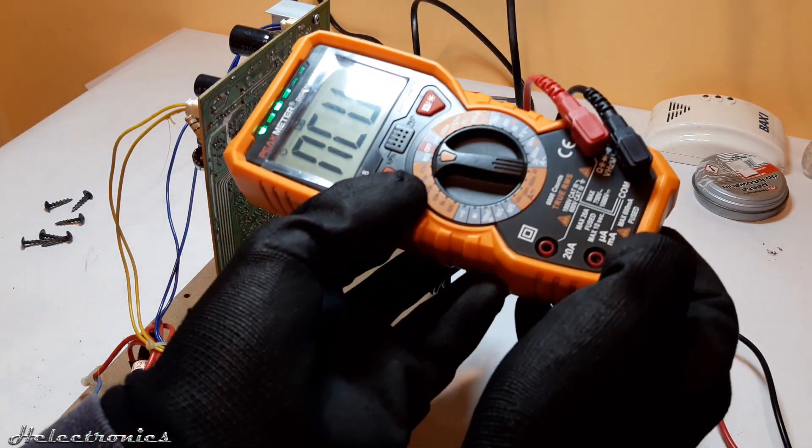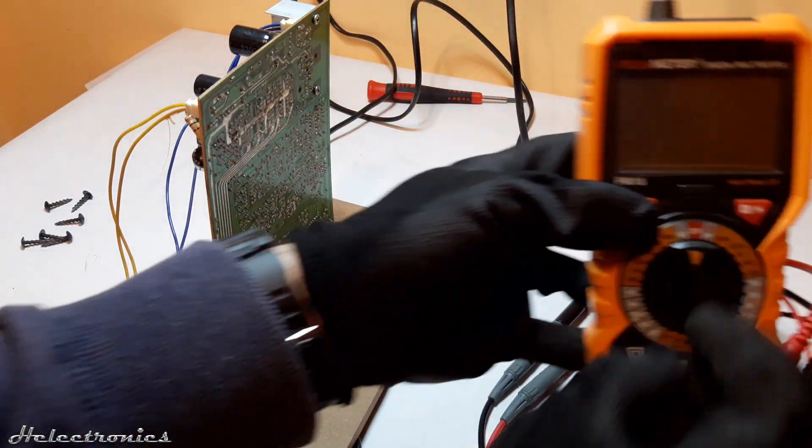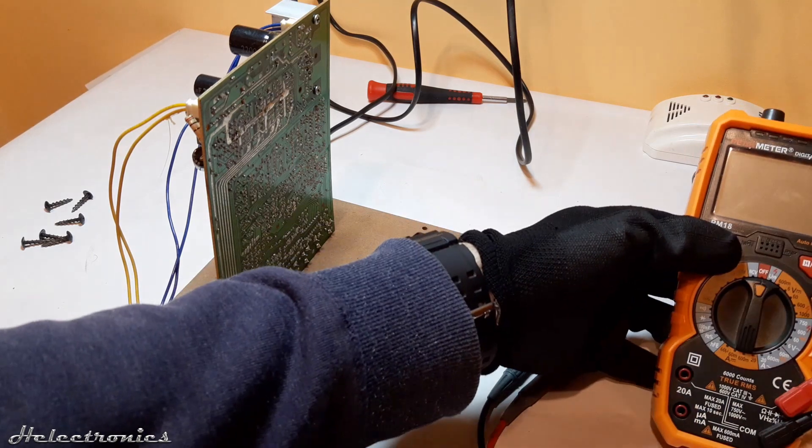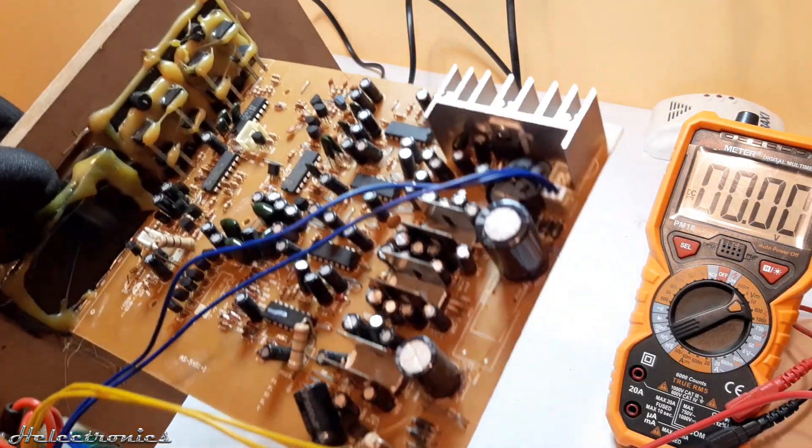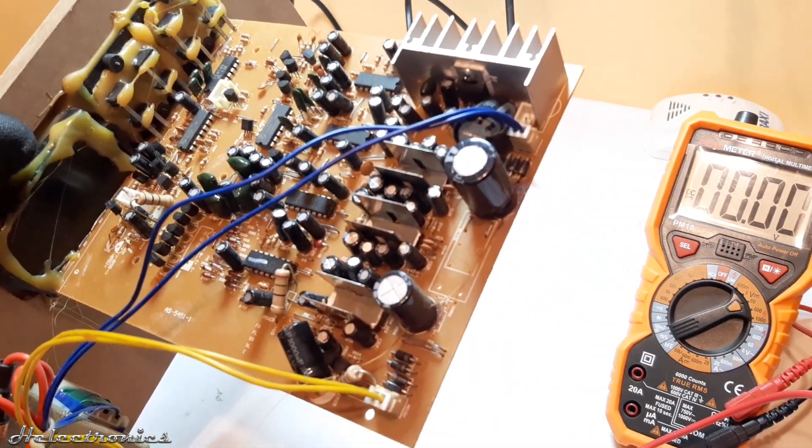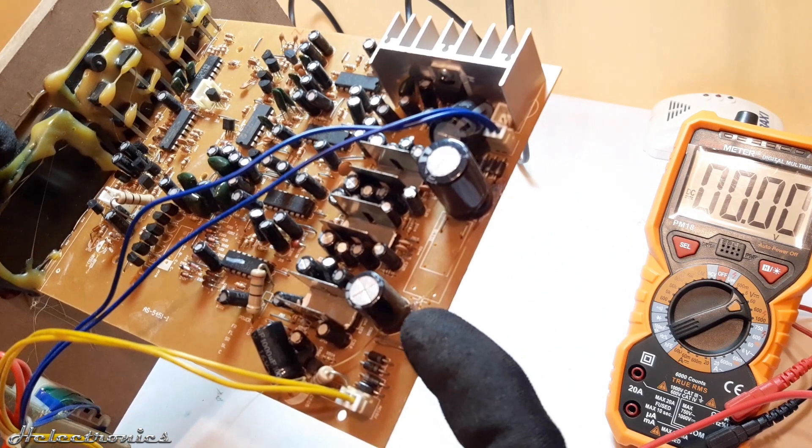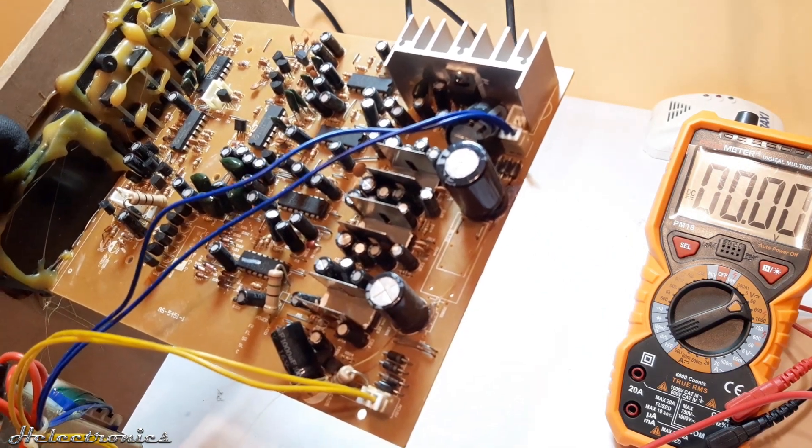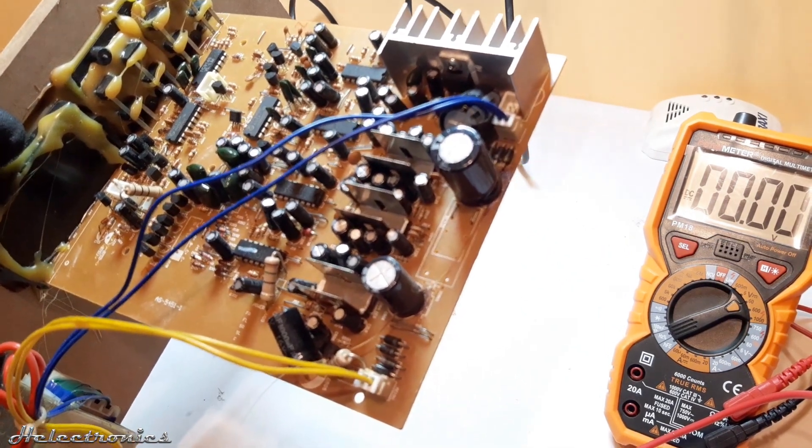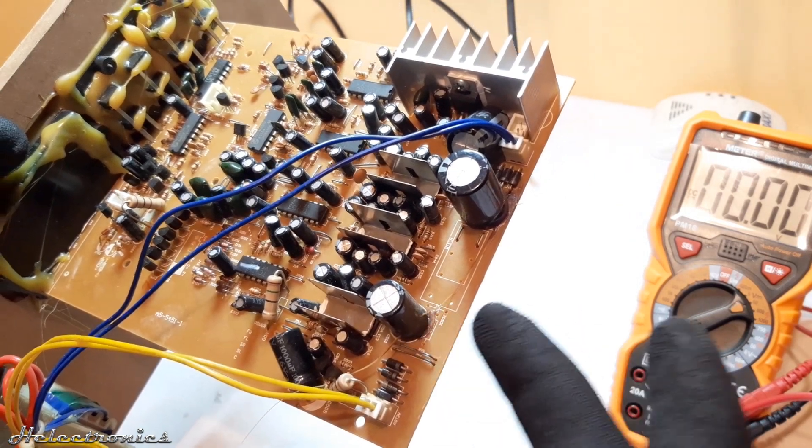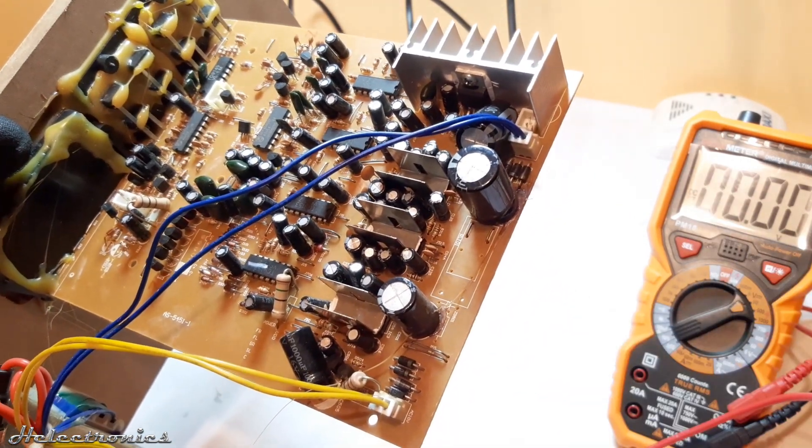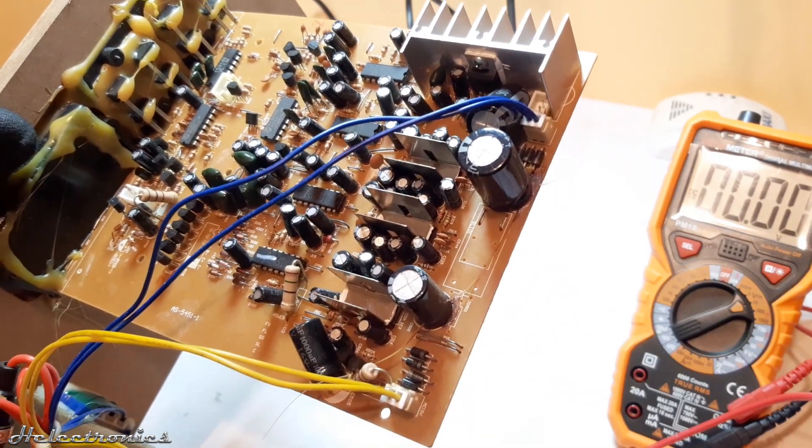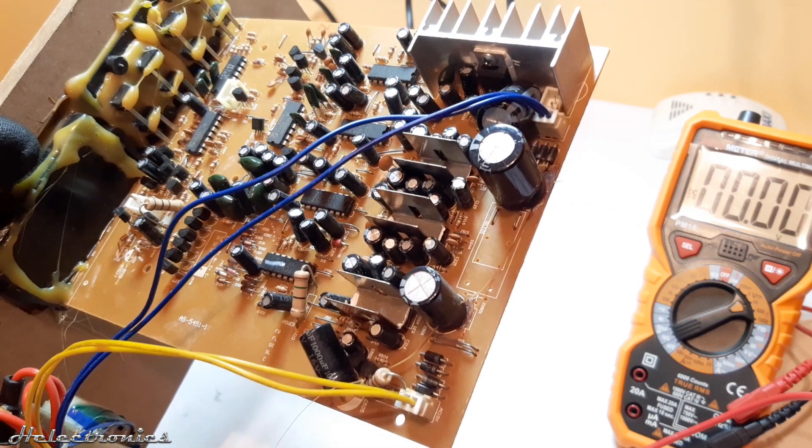Now I measure the rectified DC voltages on the board which I measure on the big buffer capacitors. The lower one is for the TDA2025B surround amplifiers and other components like the IR receiver and volume ICs. The higher one is for the TDA2030A subwoofer amplifier IC.